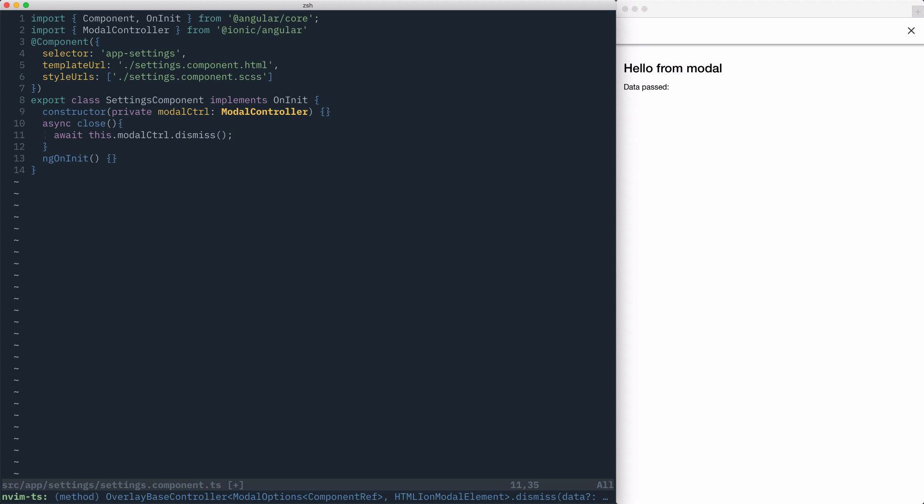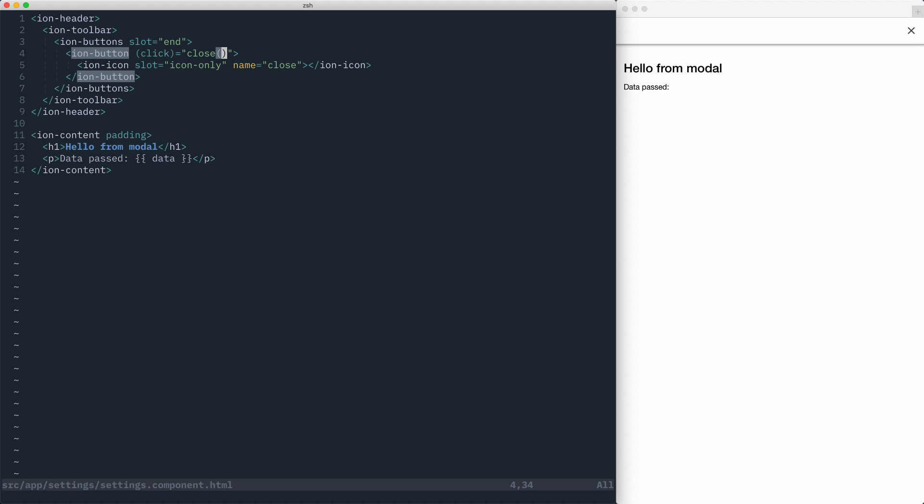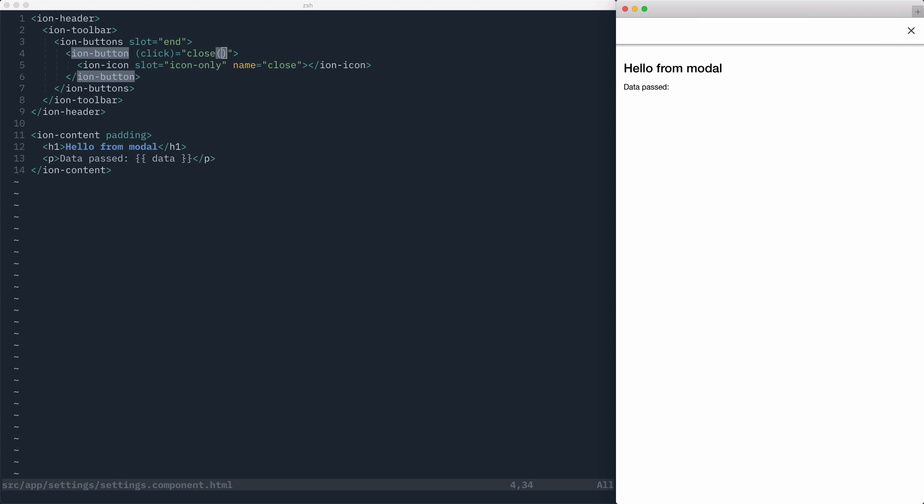From the settings component template, we'll attach a click handler on our button calling close. Now, when we click showModal, we'll be able to click this close button and have the modal dismiss.